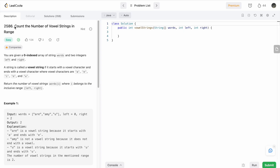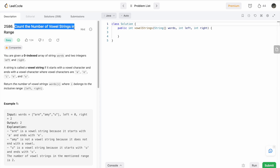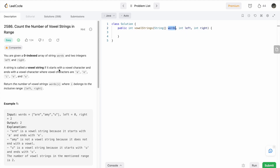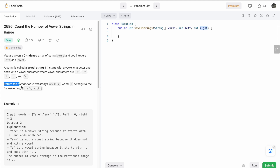In this video we are going to look at a LeetCode challenge and the problem's name is 'Count the Number of Vowel Strings in Range'. In this question we are given a zero-indexed array called words, which contains the words, and two integers left and right which give us the range. The definition of a vowel string is that if a string starts with a vowel character and ends with a vowel character, then it is a vowel string. Our task is to return the number of vowel strings between the range left and right, both inclusive.